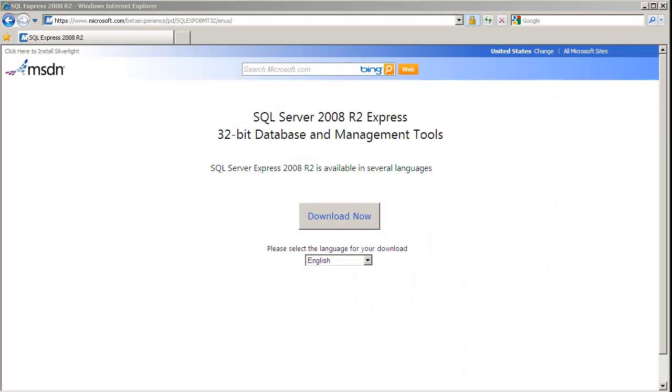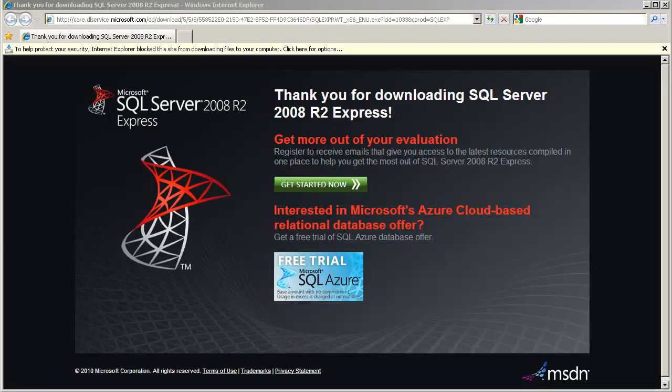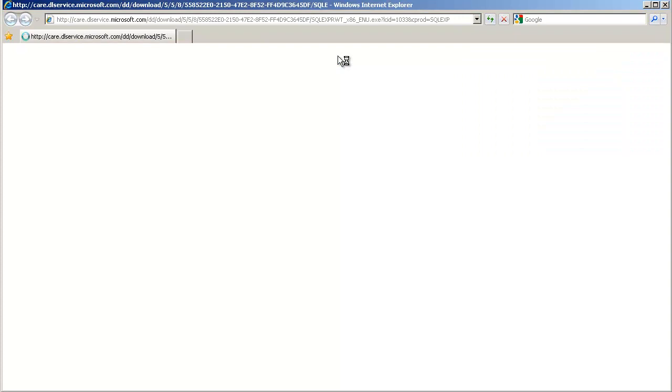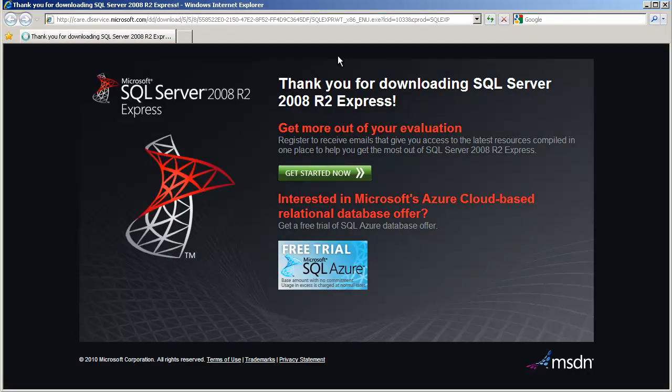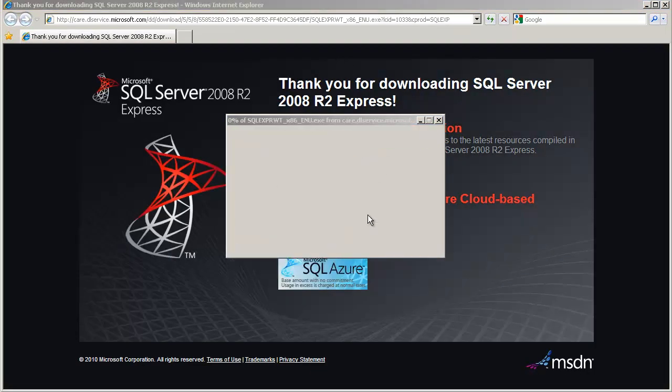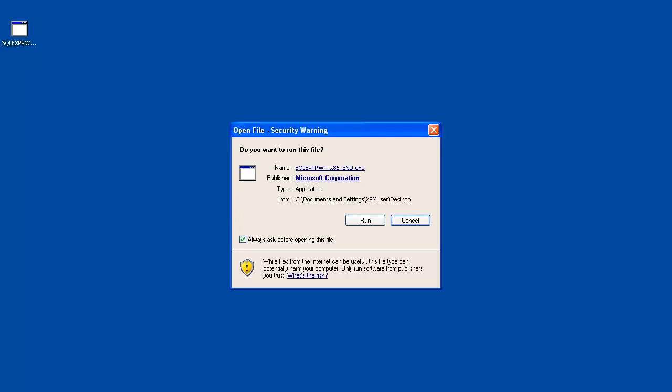Okay, so the download page appears. Go ahead and click on the Download Now button. And when prompted for the download, right click and say Download File. Go ahead and save it. Once the file has been downloaded, double click the file so we can start the setup process. Click on the Run button.